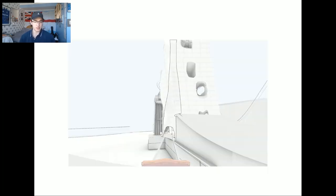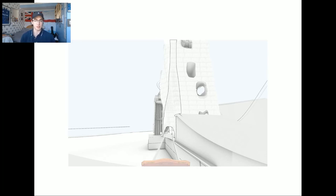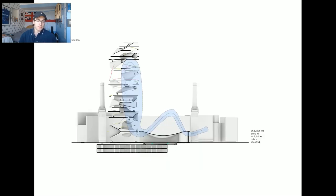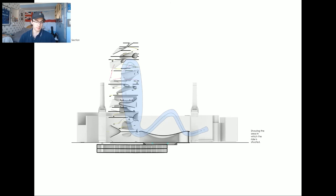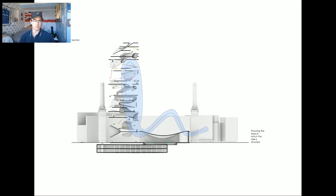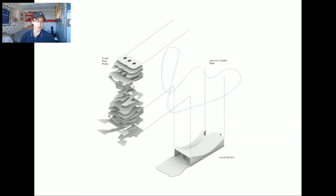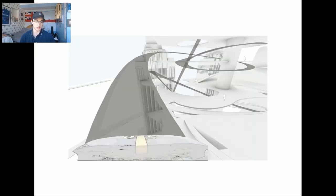The third attraction is a launch coaster to accommodate the thrill seekers looking to come to this tower and it's situated in present land. It's situated just outside of the theatre space and the most accessible ride to the public. As based on my personal experiences with theme parks, the launch coaster is most likely to be the most popular ride in the tower. And this is the view of the elements surrounding it.